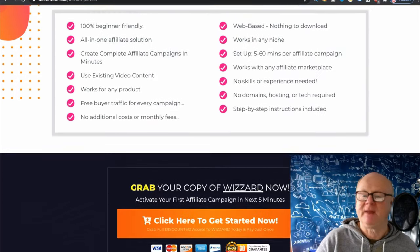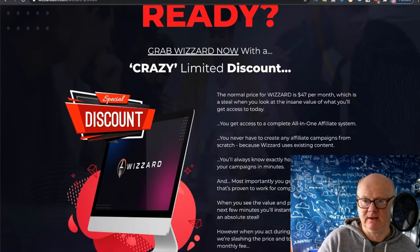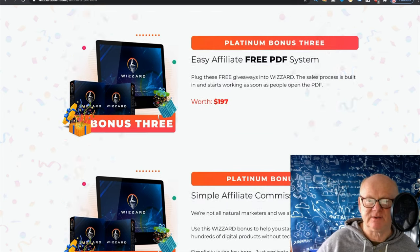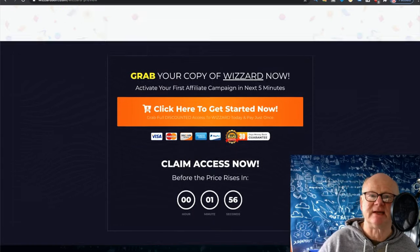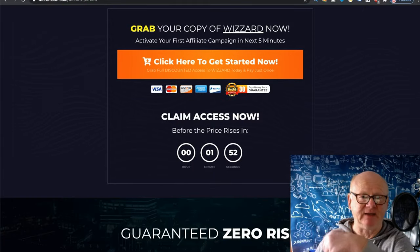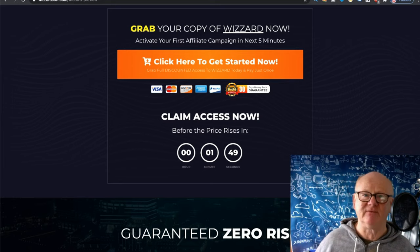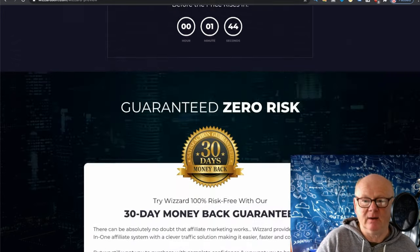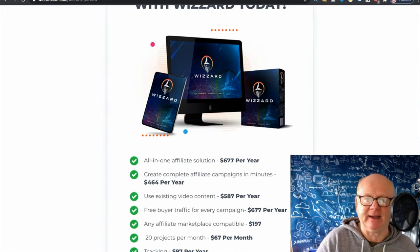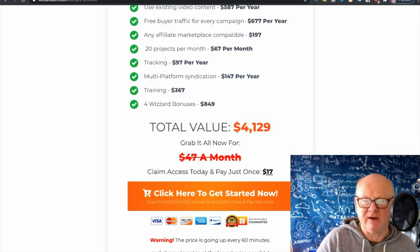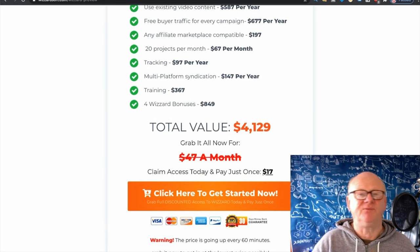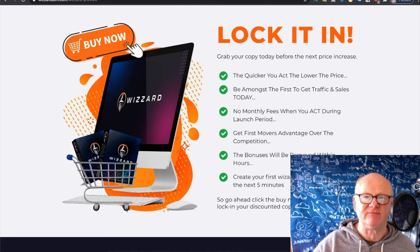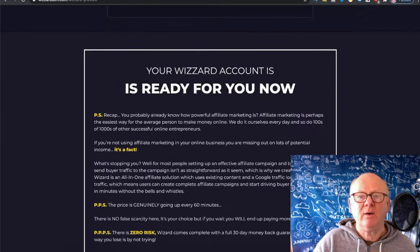There are even more bonuses — bonus one, bonus two, bonus three, bonus four. Come over to the sales page — click the first link below this video if you're on YouTube. Come over and have a good look through it and make sure it's for you. I will be going through the members area. There's a 30-day money-back guarantee. It tells you how much it's worth — around $4,000 with everything you're getting — and you're getting it for a one-time payment of $17.